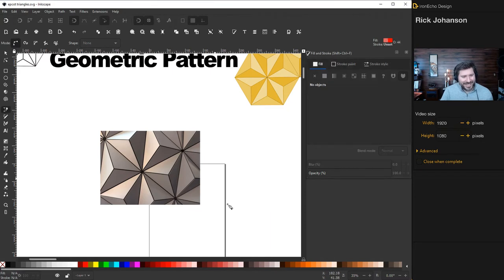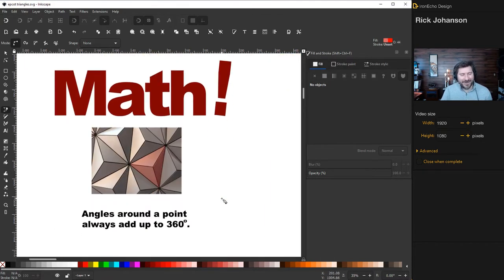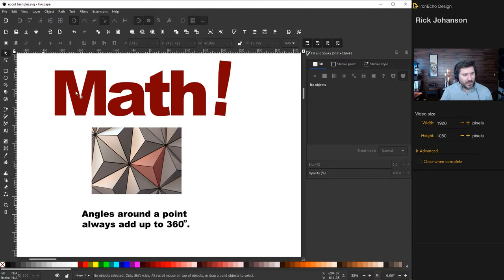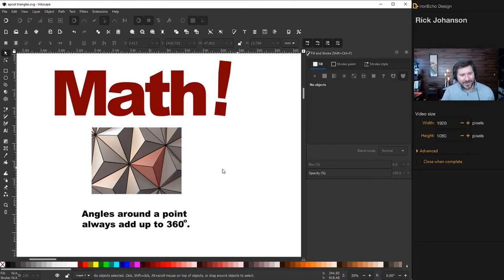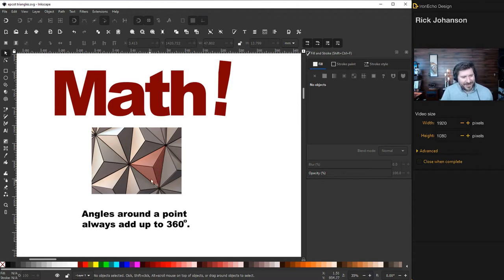That brings us to one more thing you need: math. This is like a right brain/left brain tutorial, but it's quick and easy. I've shaded in this delta here so we can think about what this one angle is. If I can figure that out, I can make the whole thing work. This is a rule from geometry class: angles around a point always add up to 360 degrees.